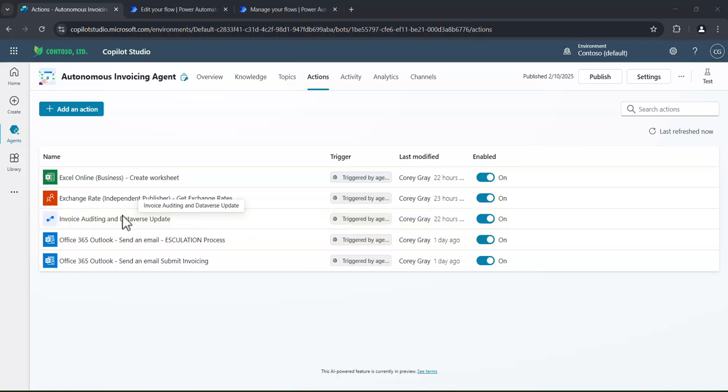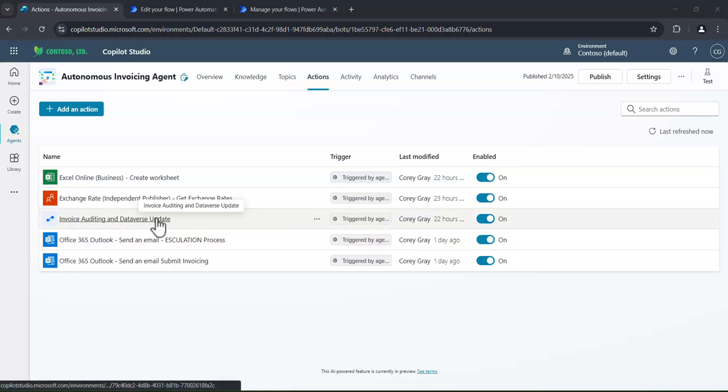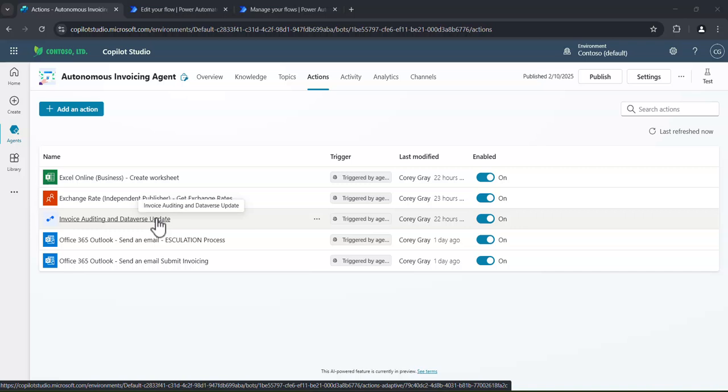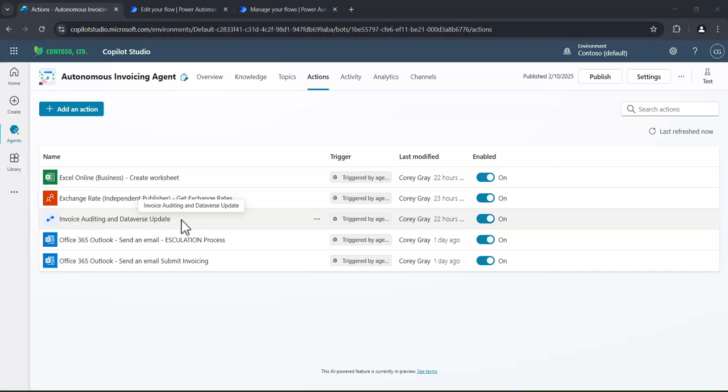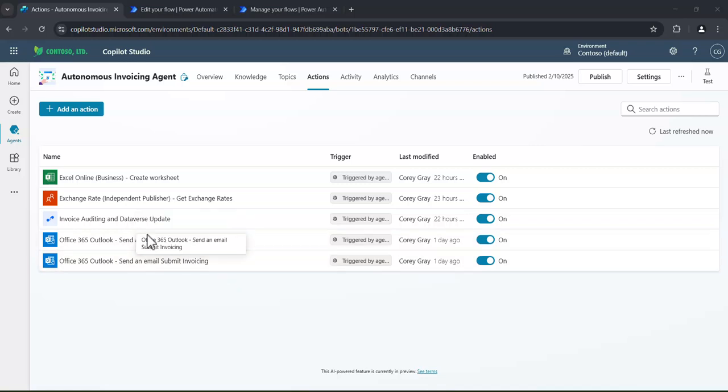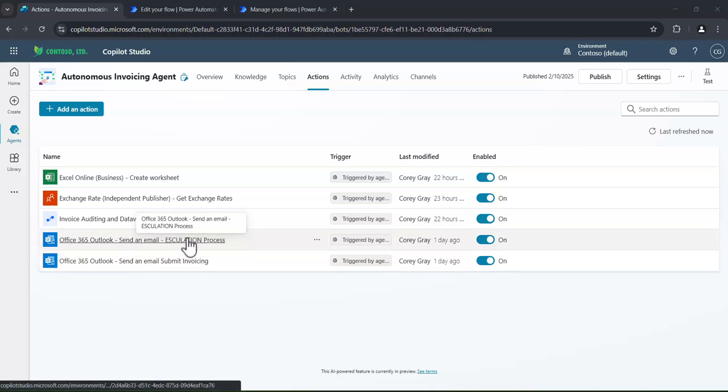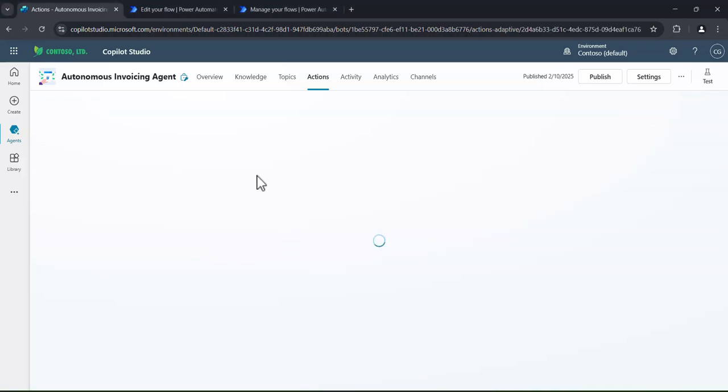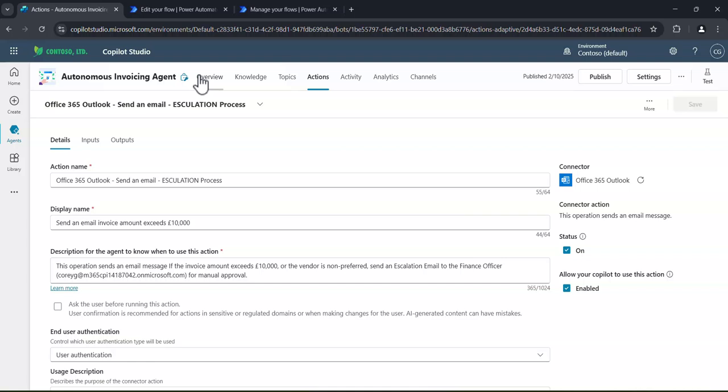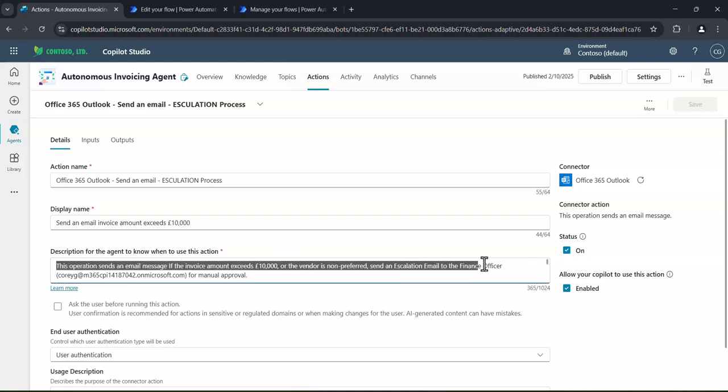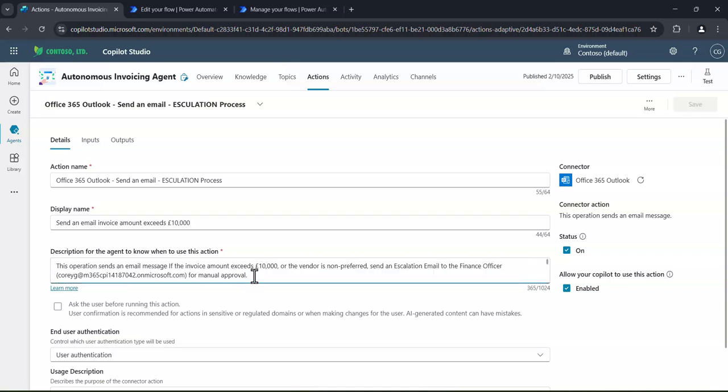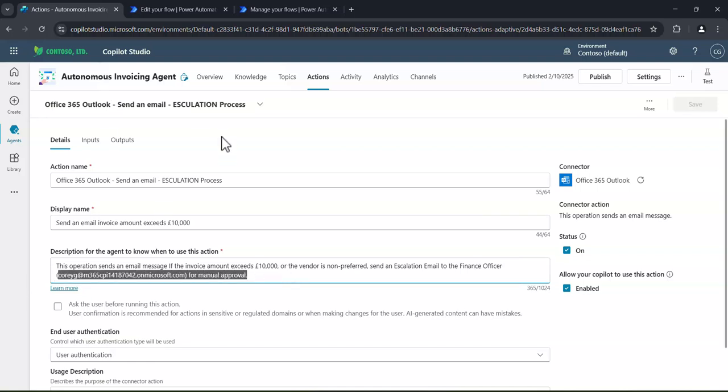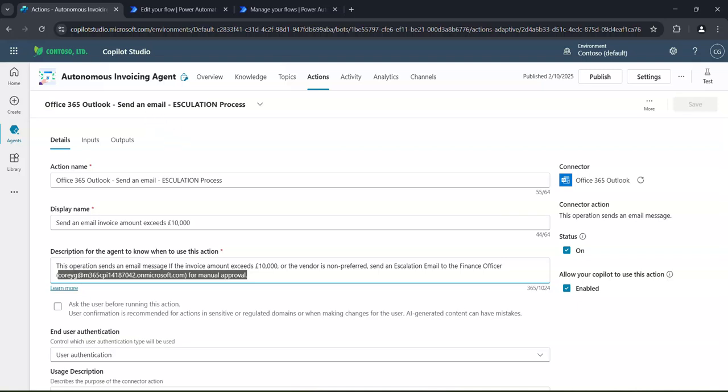And then other ones I've got on here very quickly is I've got some auditing. So once the process is completed, it actually brings that information back into Dataverse so we can log it and we can report on it. And then I've got two other emails as well, one for escalation. So if it's above that £10,000 mark, then here's the process to escalate that to the finance director. But again, I don't have to write the flow down. I can actually just give the agent a description of when to use the action, which is pretty neat. So here we can see the finance officer and their email address for approval. Don't need to put any more information in than that. The agent will actually work it out for me.